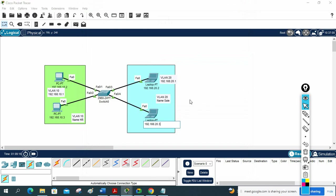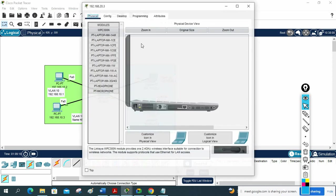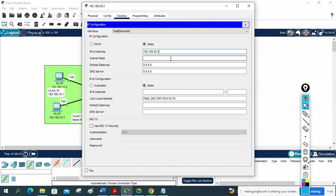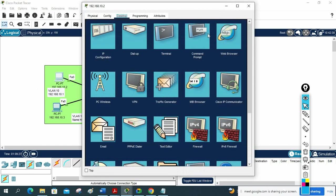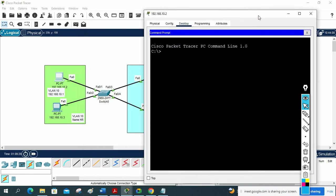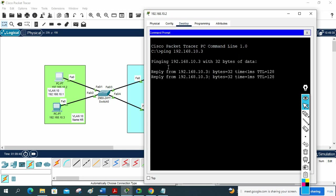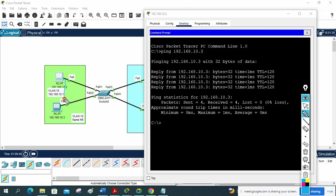The last machine gets 192.168.20.3. Now we can check whether this machine can communicate with another. We will ping 192.168.10.3. Since they are in the same VLAN, they are communicating — both are in VLAN 10, so they can easily communicate. No issue.